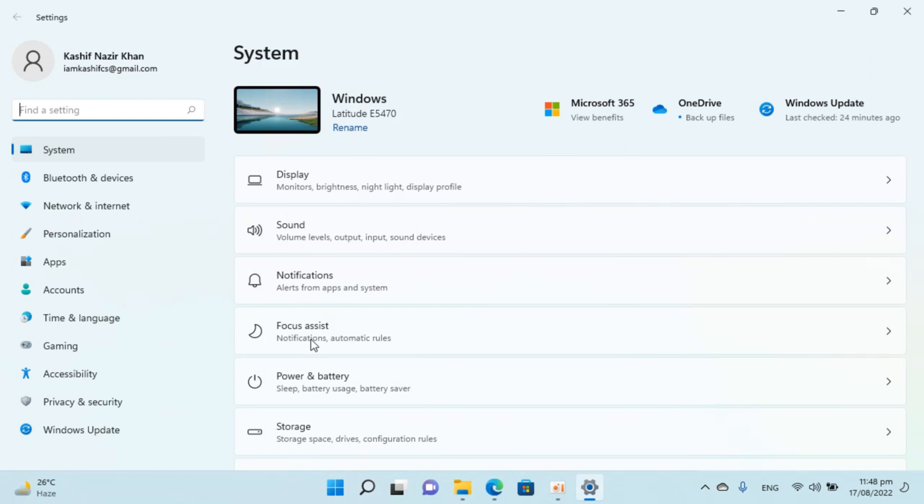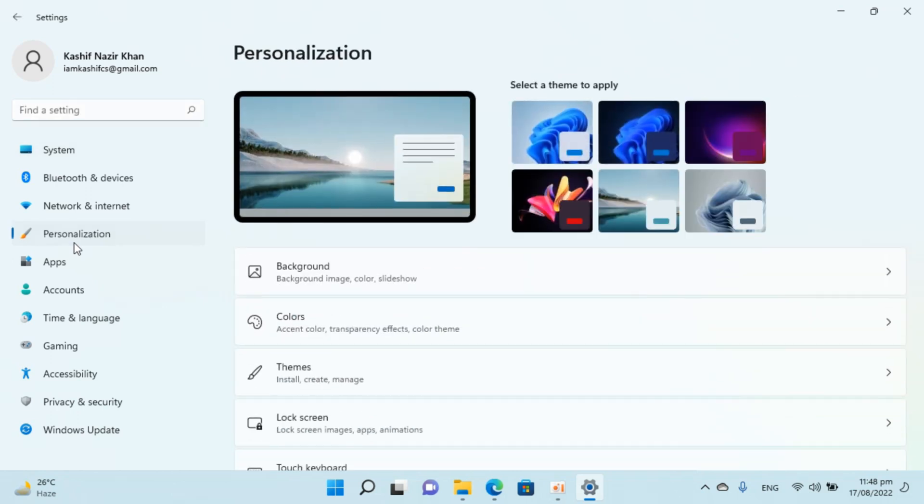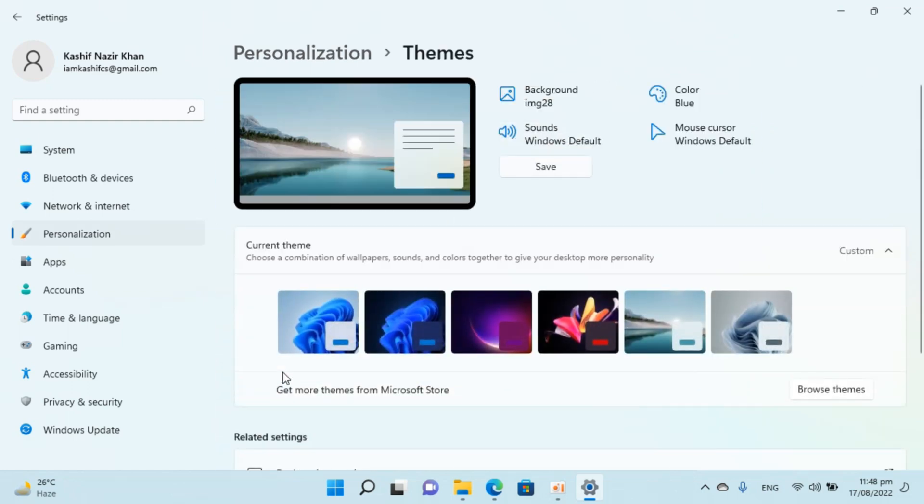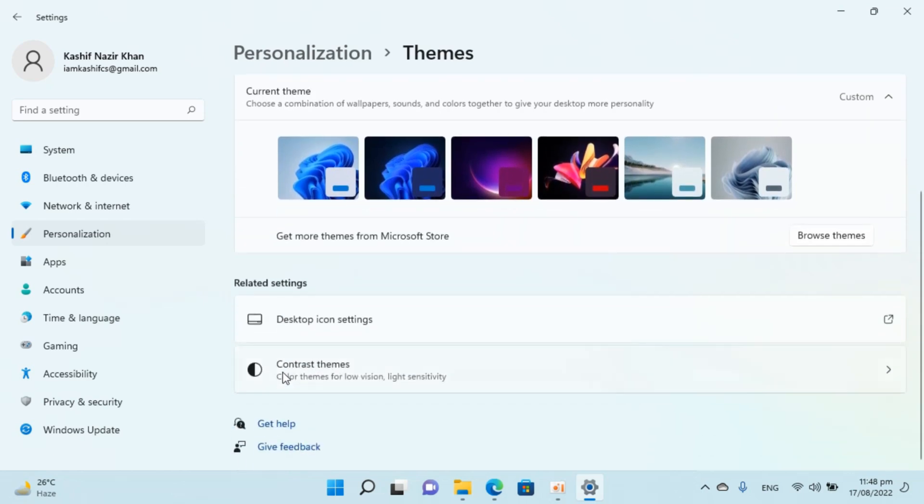So once you are inside settings, go to personalization. Click on this. Inside here you can see themes. Click on themes and once that is open, scroll down.